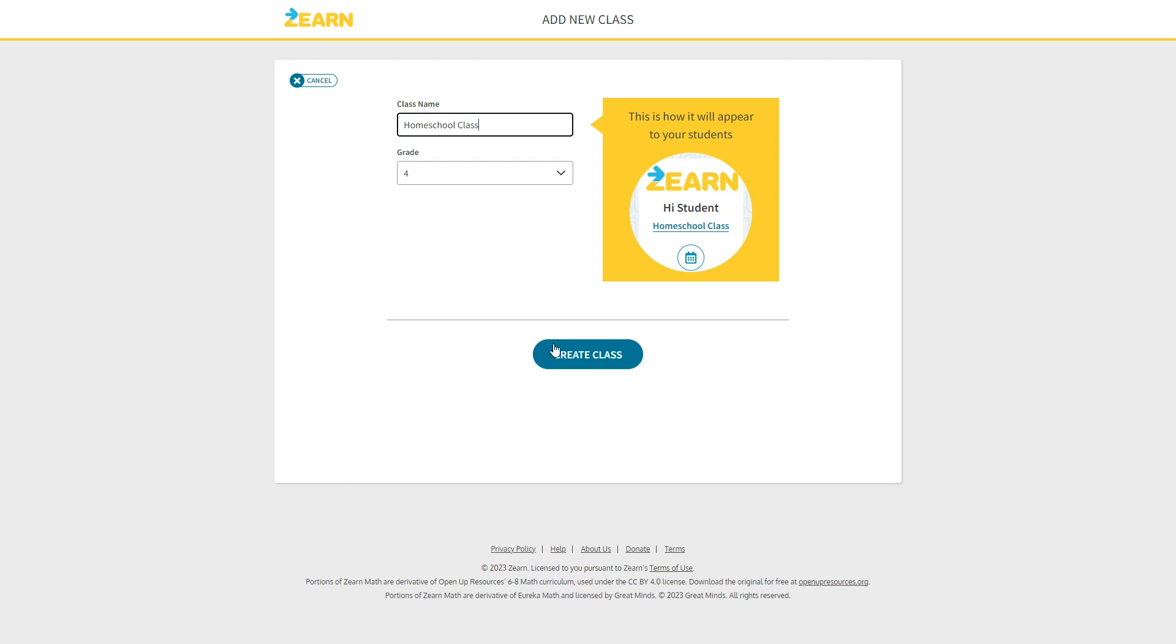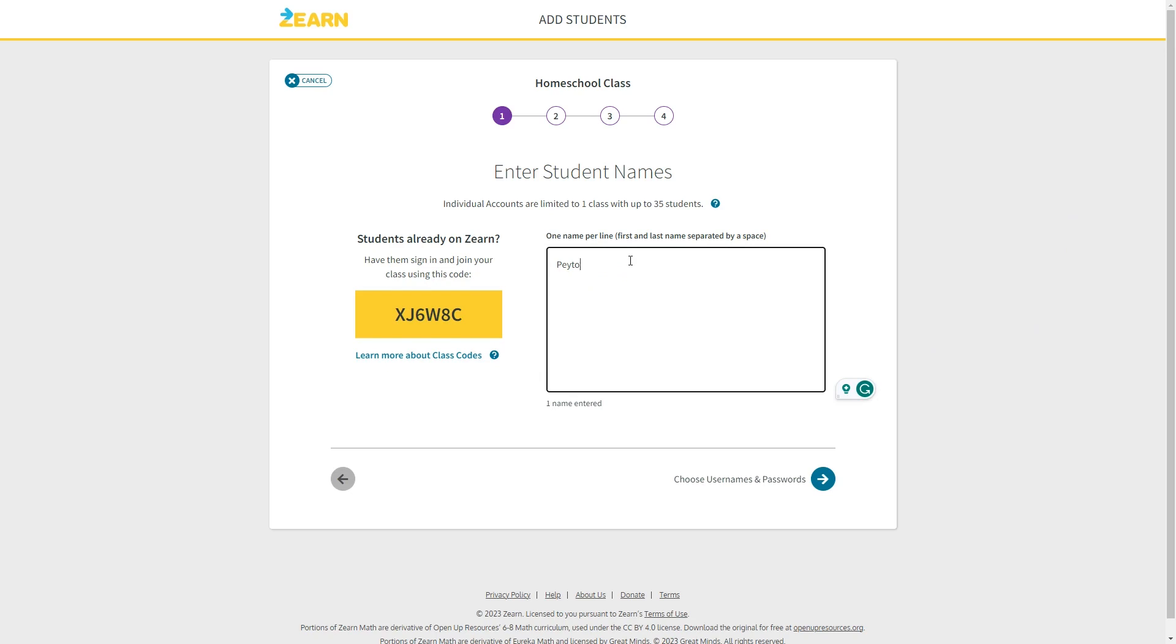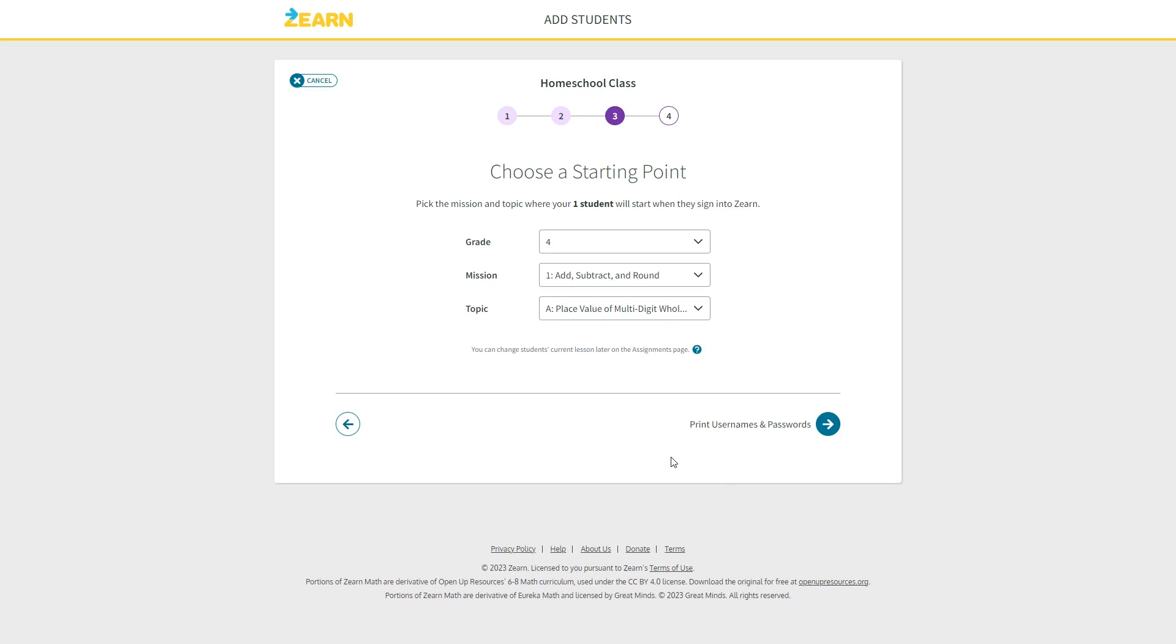You can name the class whatever you want and then you can add your students. You will have the option to choose a unique username and password for each student. Then you will choose their grade level and what mission or unit and topic or lesson you'd like them to start on. For this video we're going to try out grade 4 and we'll just go with the starting points that Zearn suggests. Once you've done that you're ready to begin.